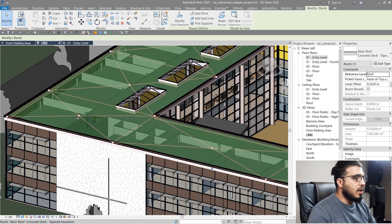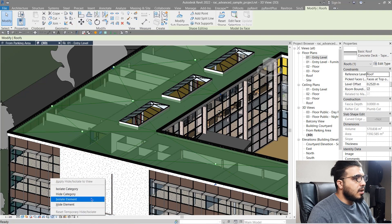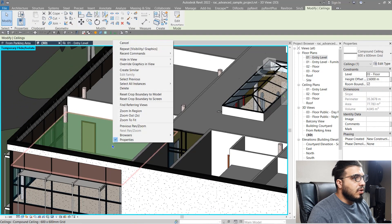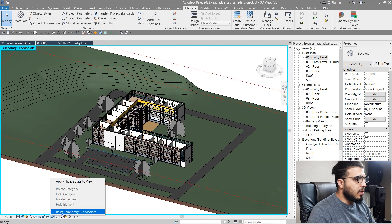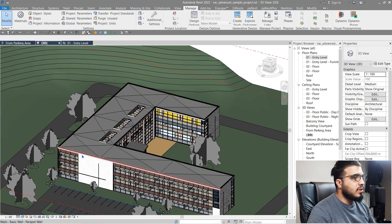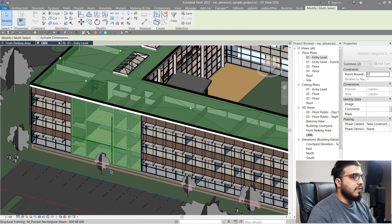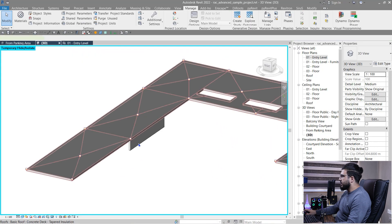Let's reset and bring everything back. For Hide Category, you can use the shortcut HH for hide element, or select the sunglasses icon and choose Hide Category — you will see no roofs. You can hide ceilings the same way, hiding all elements in that category. Let's bring them all back and use the Isolate option. Select the elements you want — for example, this roof, a window, and a wall — then click Isolate Element. We have Isolate Element and Isolate Category — click Isolate Element and now you only see the selected elements.